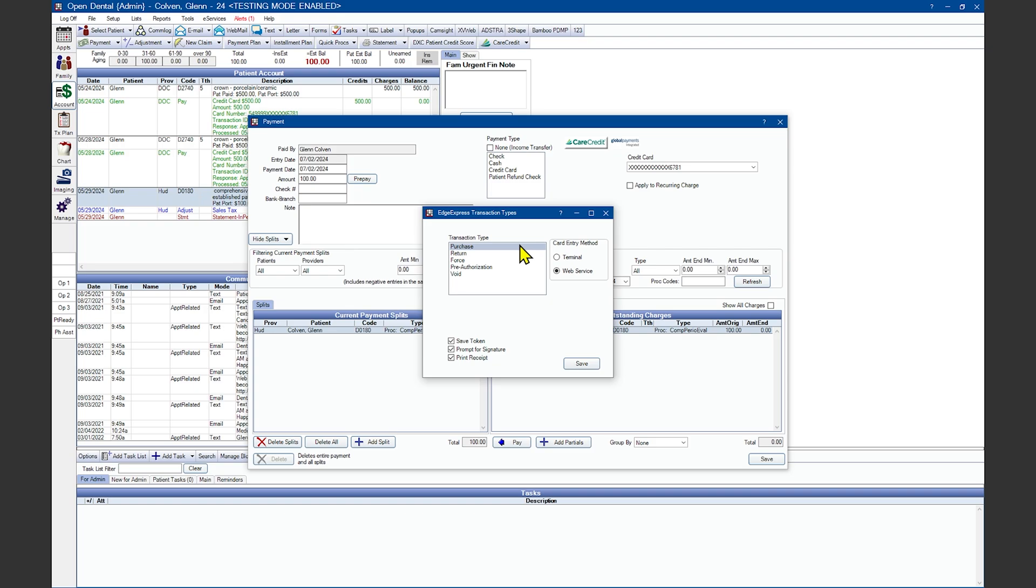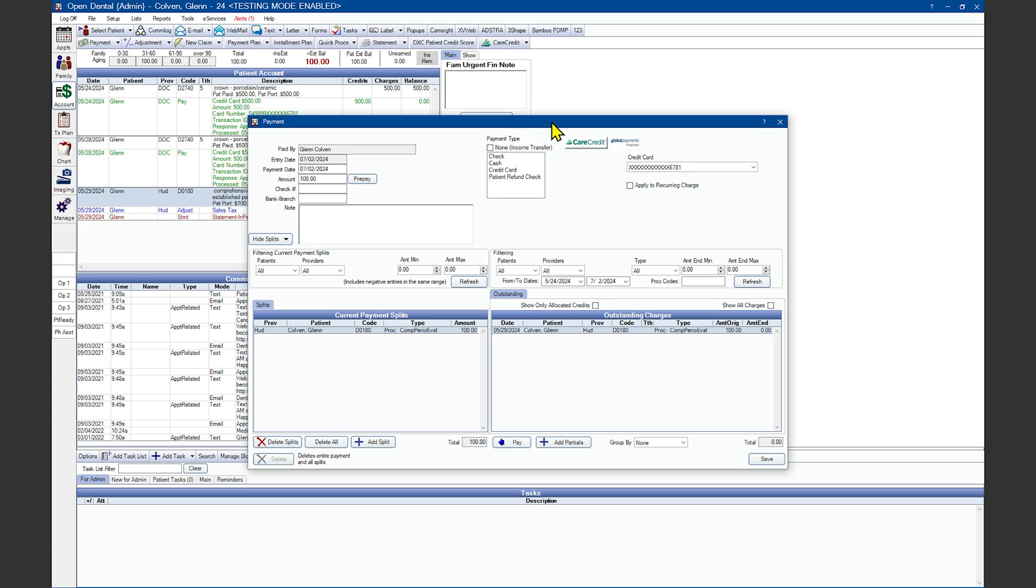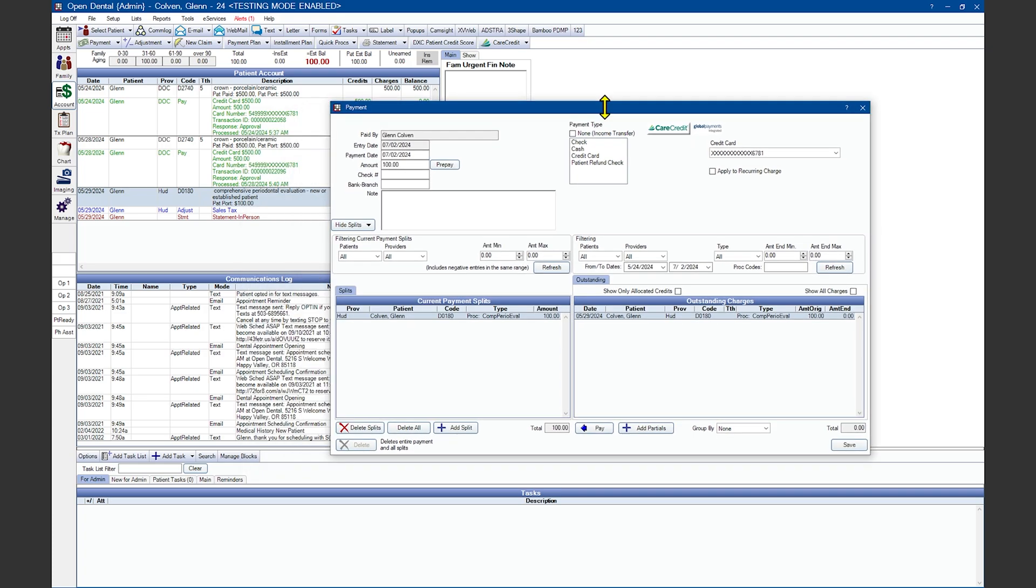The transaction type you'll use is Purchase to charge the payment. Return is for use when refunding a transaction that happened on a prior day. You'll need the transaction ID from the original charge. You can move the payments window out of the way if you need to see transaction IDs on the account.